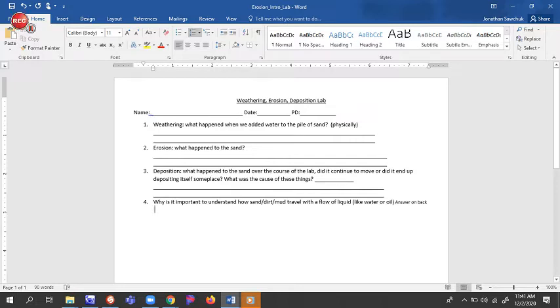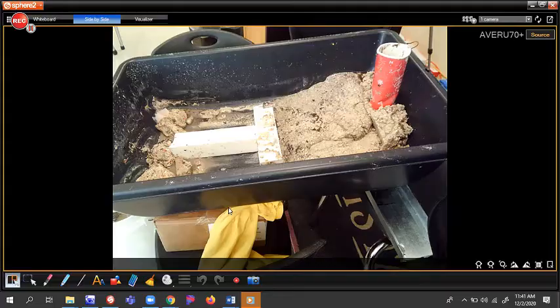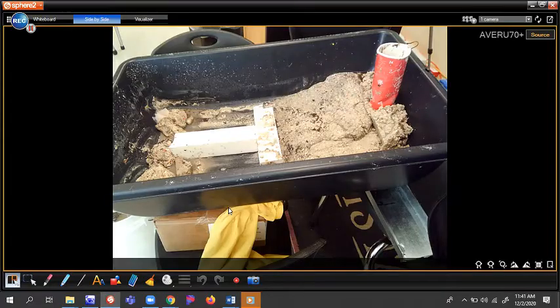And four, why is it important to understand how sand, dirt might travel through with a flow of liquid, water, or oil? You can answer that on the back. Or if you're online, you can just answer it right there online.